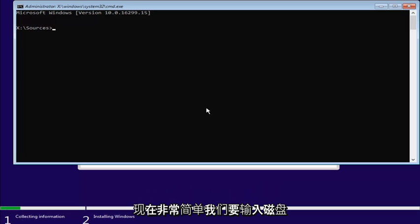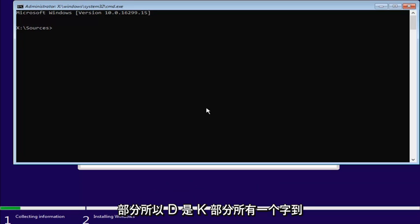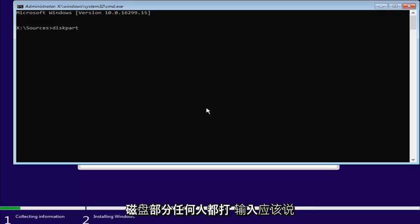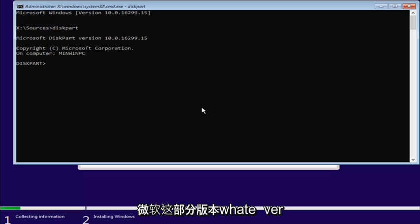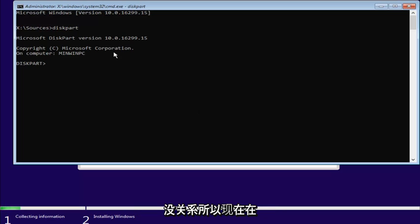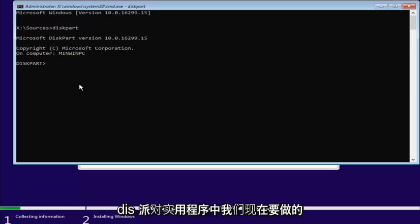Now, very simple. We're going to type in diskpart. So, D-I-S-K-P-A-R-T. All one word. So, diskpart. Then you want to hit Enter. It should say Microsoft diskpart version, whatever. It doesn't really matter. So, now that we're in the diskpart utility.